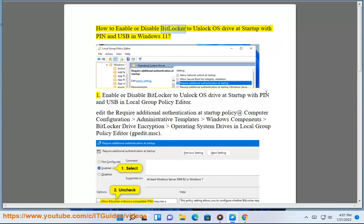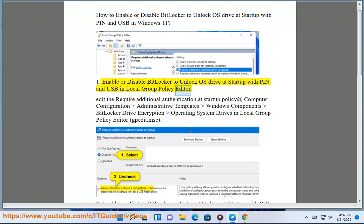How to enable or disable BitLocker to unlock OS Drive at Startup with PIN and USB in Windows 11. Method 1: Enable or disable BitLocker to unlock OS Drive at Startup with PIN and USB in Local Group Policy Editor.